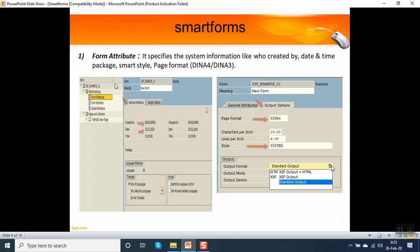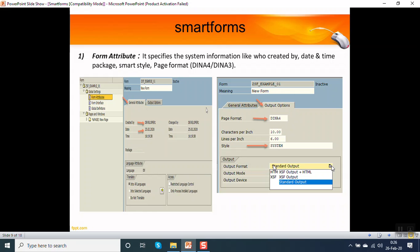What is the form attribute? A form attribute specifies the system information like who has created the smart form, the date and time. Also the format would contain the page format whether it is A4, A3, legal, etc. It also displays the style which is used for different text format, the font color to control the text elements. This all is there in the form attribute.